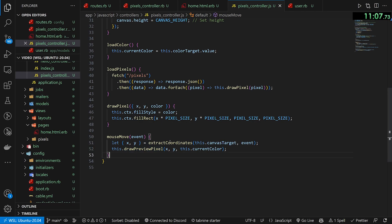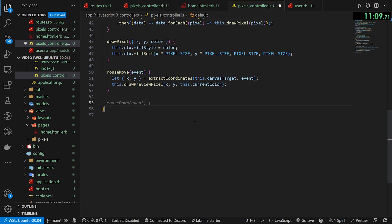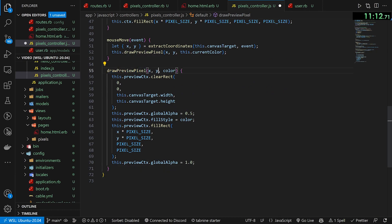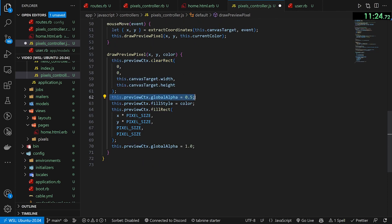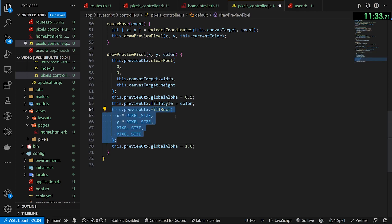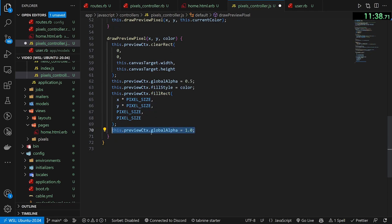The drawPreviewPixel method takes in an x, y, and color. First it grabs the preview context and clears a rectangle at the canvas width and height, clearing the entire preview canvas. It then sets the preview alpha to 0.5 — that's half opacity. It sets the color to whatever we have set, fills the rectangle at that location, and finally sets the preview alpha back to 1.